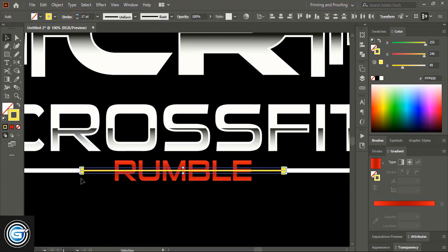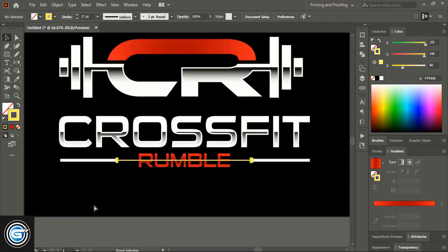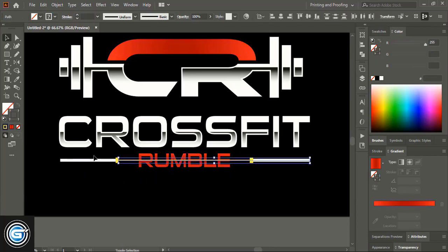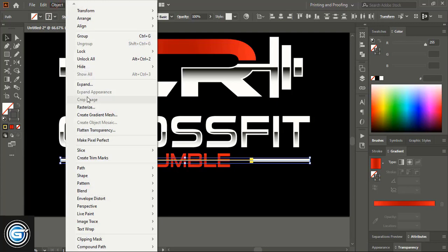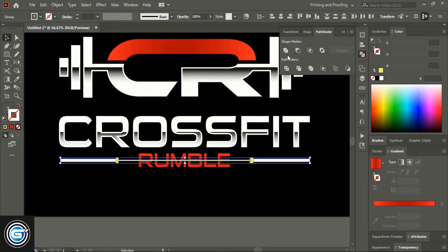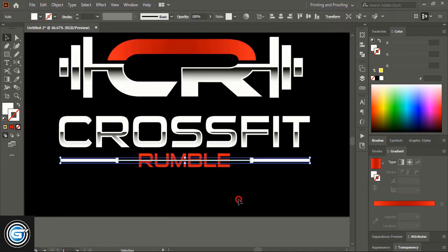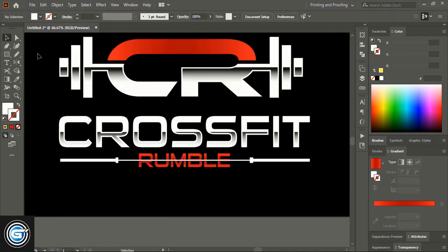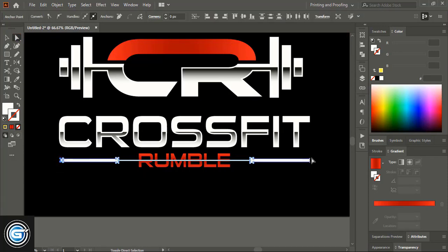Select them using Shift key and expand. After expanding, unite them and make it one shape. Using the Direct Selection tool, select those points with Shift key, drag and make the corners round.